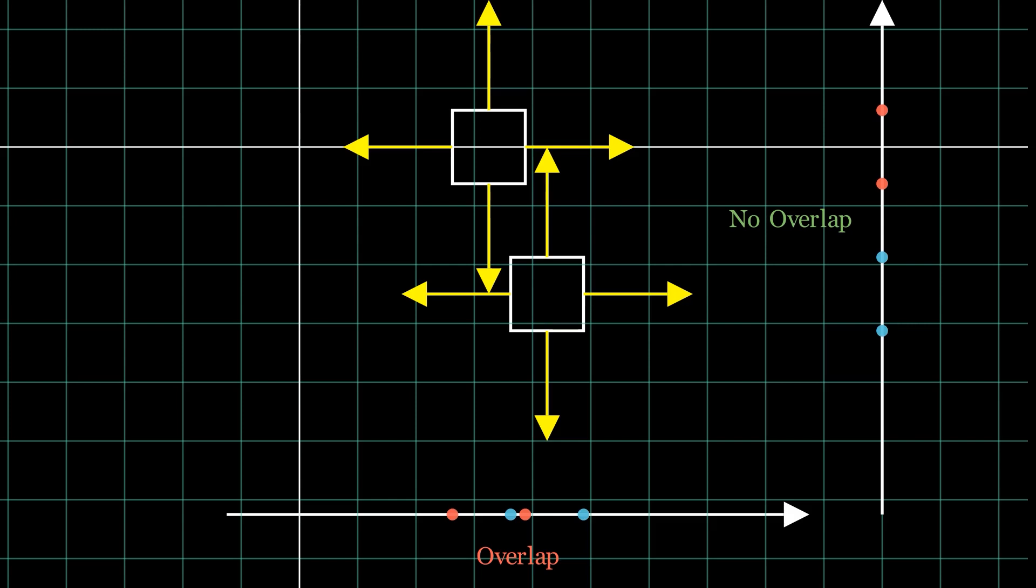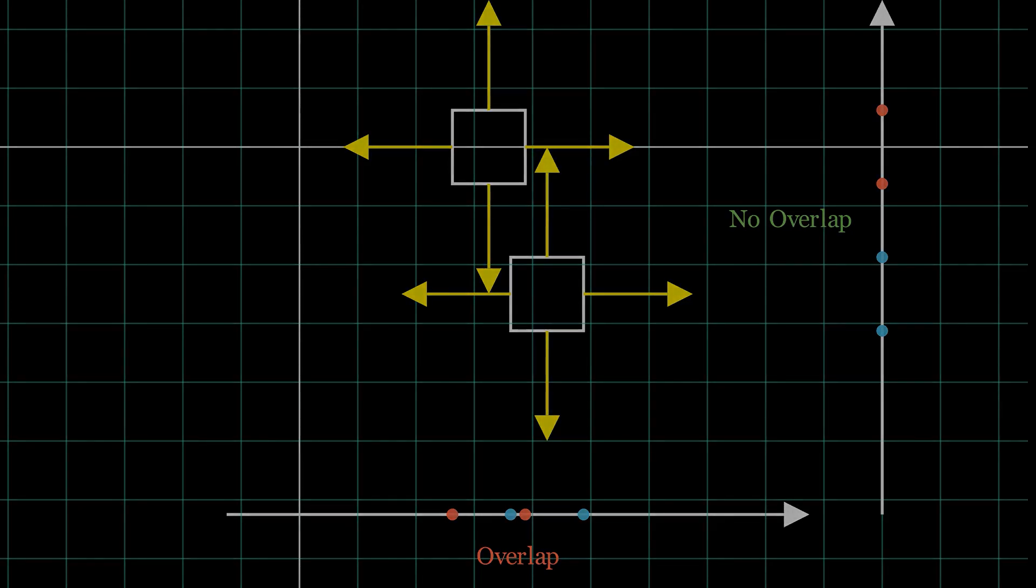So, we calculate the normals for each side of the polygons and project the two polygons onto these normals. Then, we check if the projections are overlapping by checking the max points and min points of the polygons. If along the way, we find a single projection that does not overlap, we can conclude that we can draw a separating axis and therefore there is no collision.